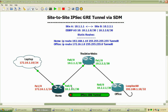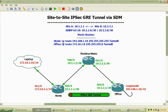Site A will be the 10.1.1.1 address, and site B will be 10.2.2.1. We'll go through that configuration in the SDM and I'll show you how to set that up. The 172.16.1.0 network will reach the 192.168.1.10 network via a static route, and you can see it specifies the destination network.